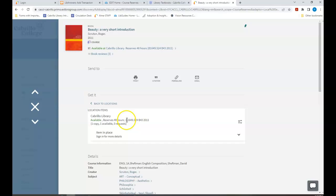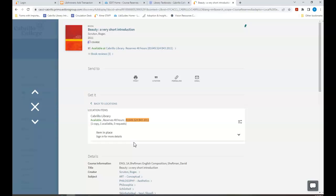The next step is to copy down the call number. That's this long alphanumeric code right here. Once I write that down I bring it to the checkout desk in the library and they will get the book for me. Then I'll have it for use for 48 hours.